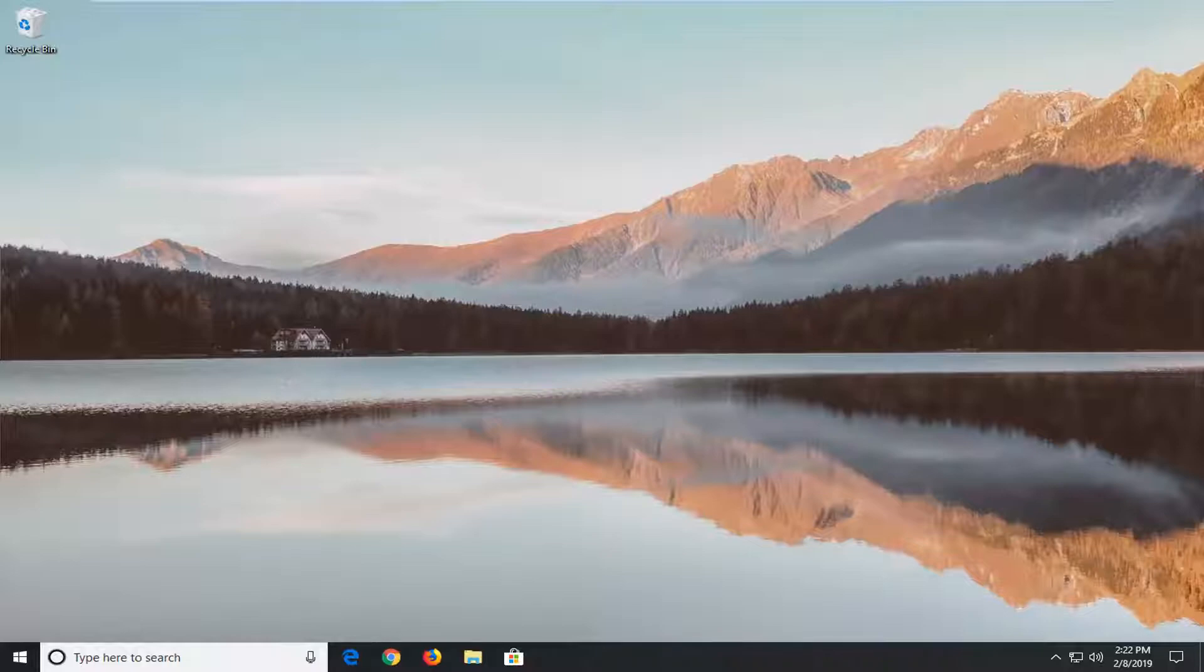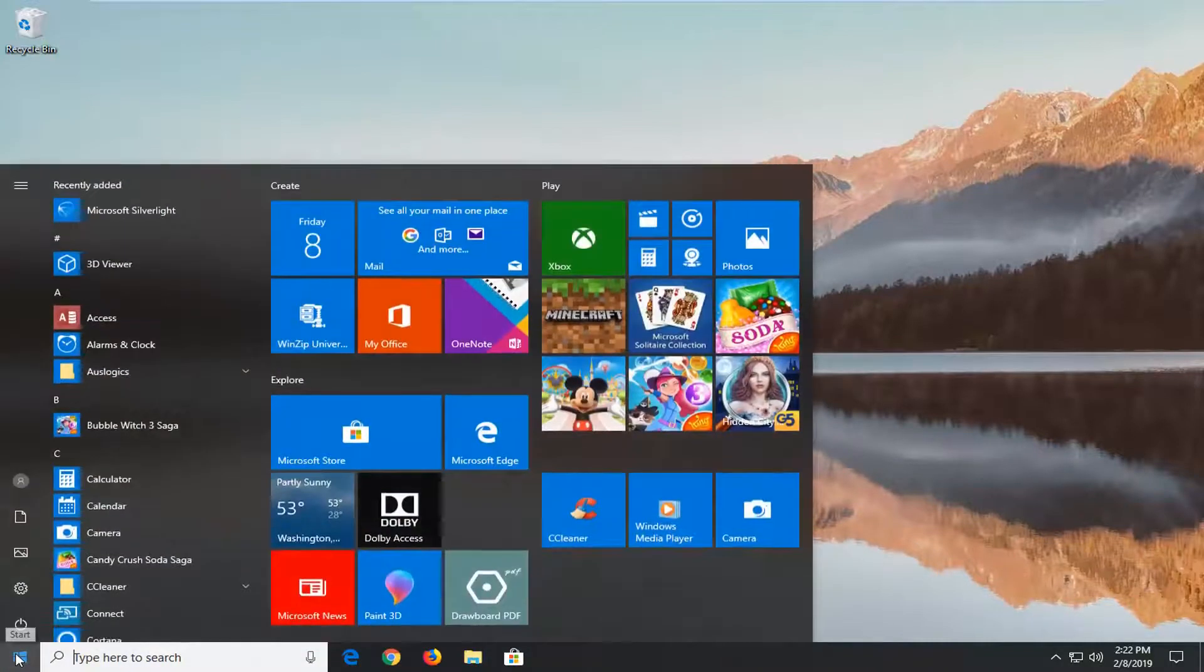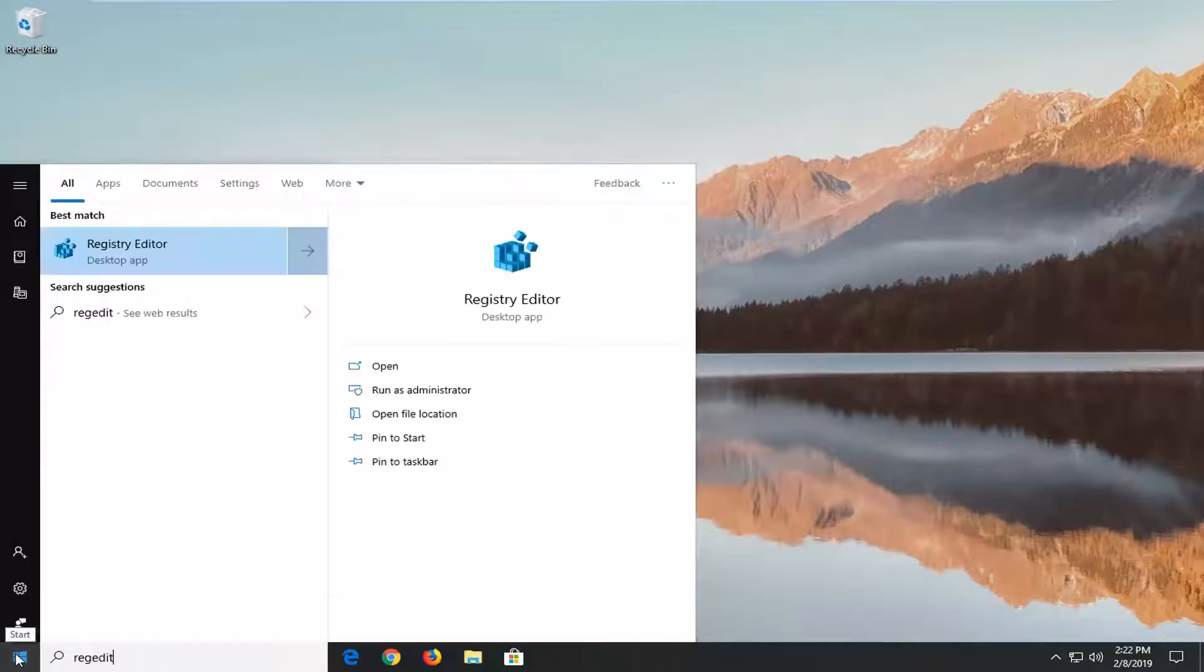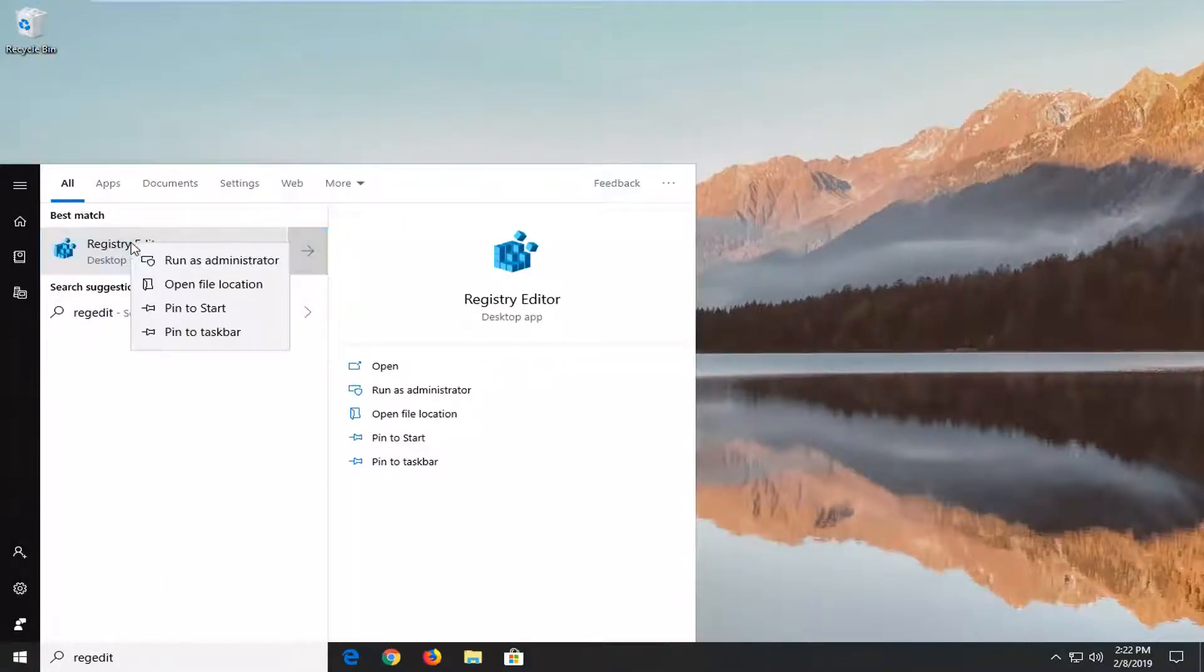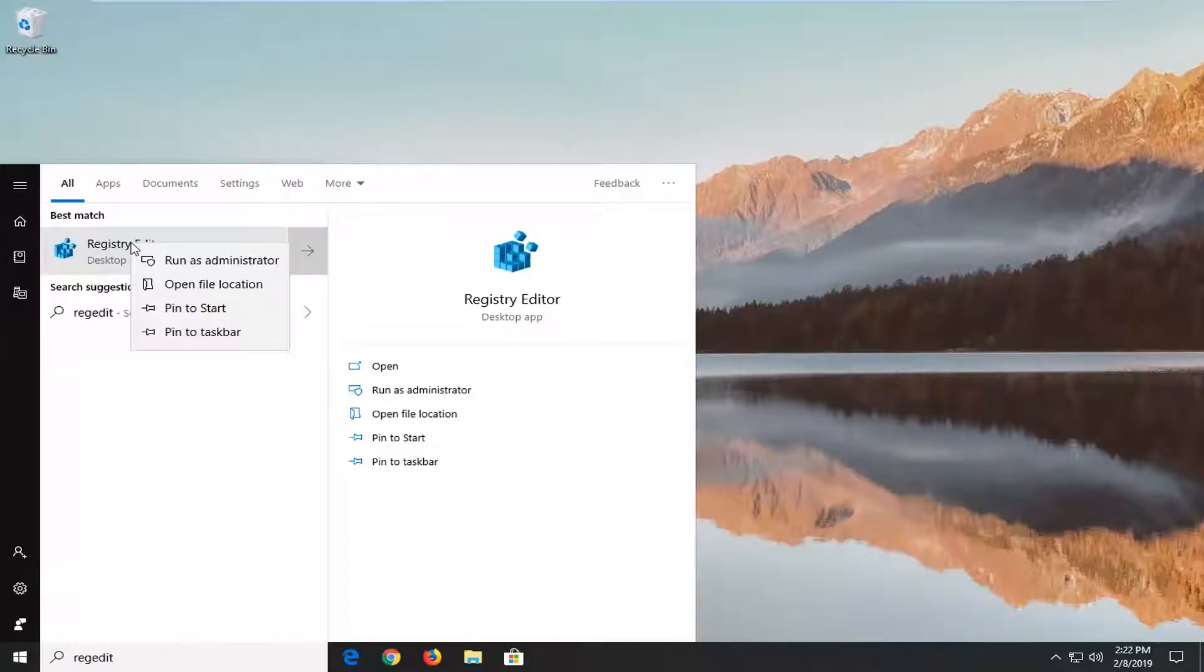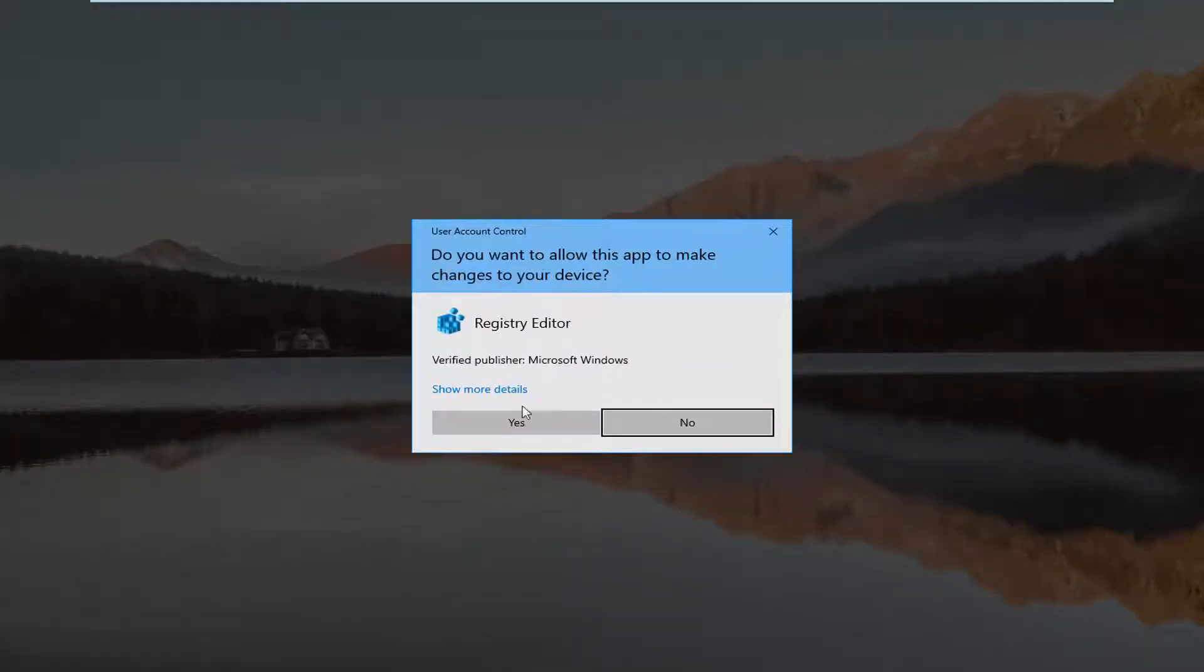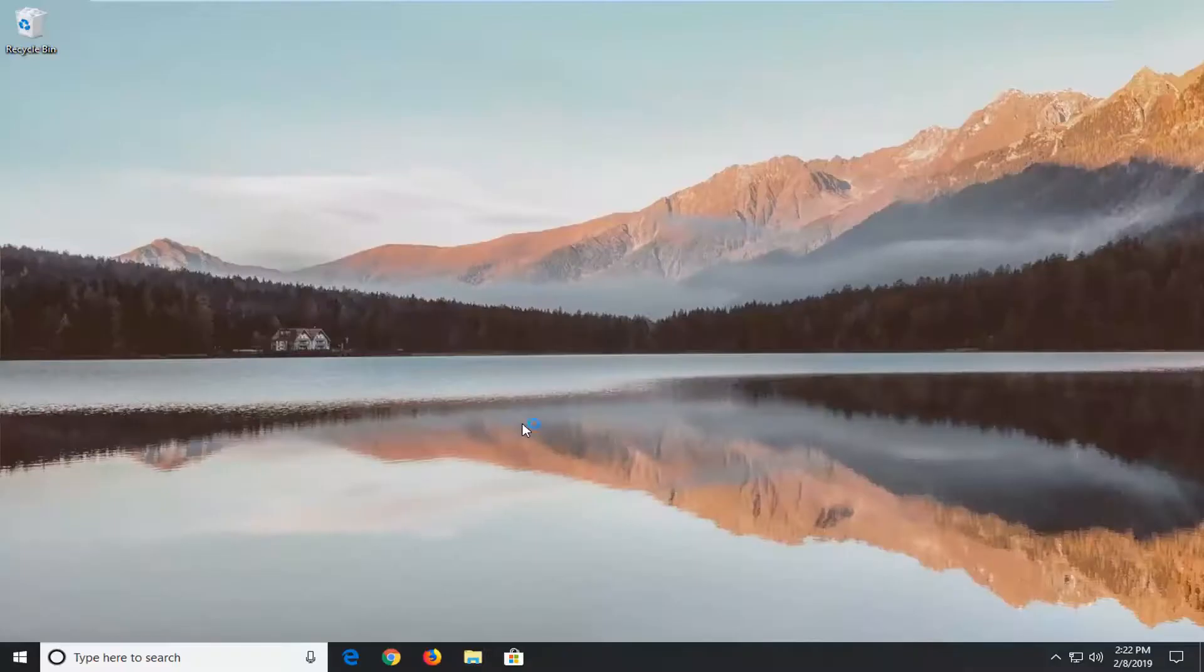So the first thing you want to do is left click on the Start button, type in regedit (R-E-G-E-D-I-T). The best match should come back as Registry Editor. You want to right click on that and then left click on 'Run as administrator'. If you receive a User Account Control prompt, you want to left click on 'Yes'.